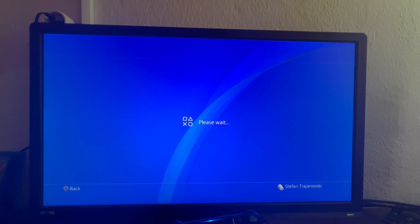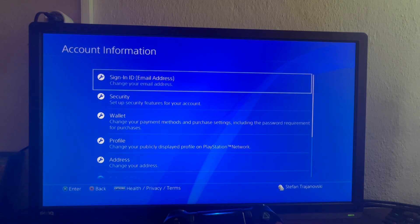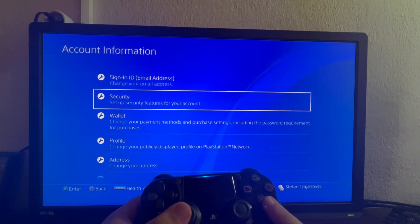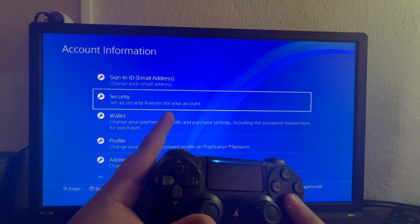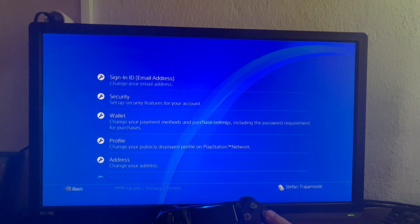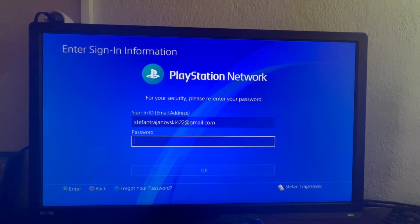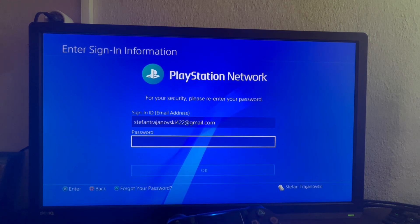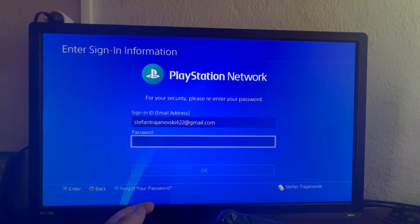After we've gotten here, we scroll down and select the Security section right here. We open that up and right here you need to log in.